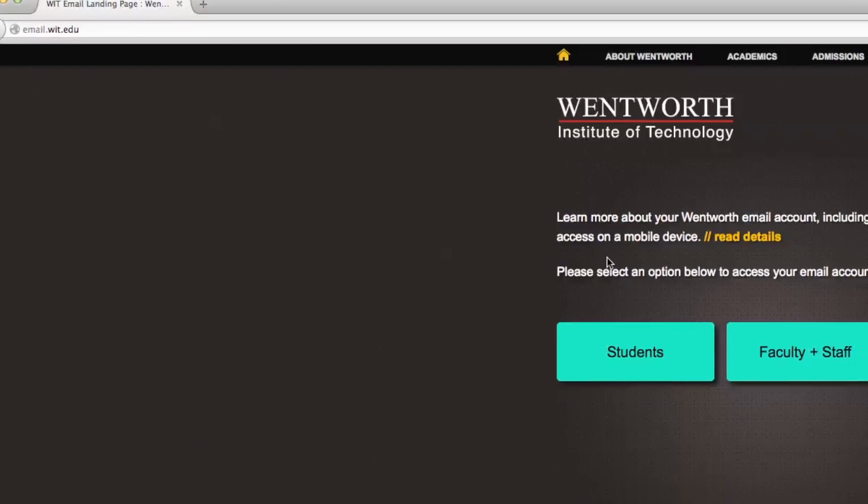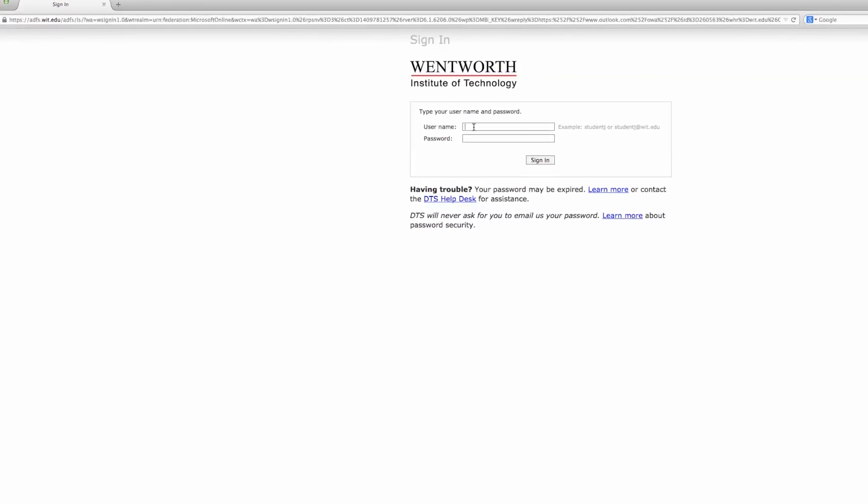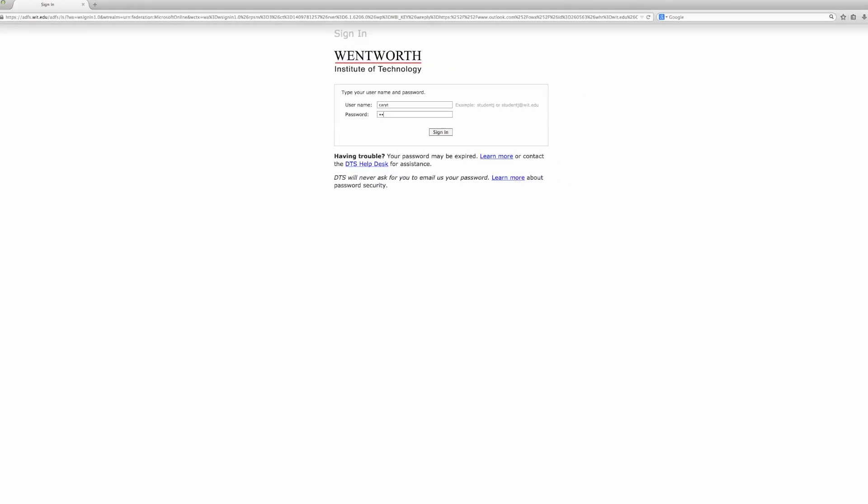Lastly, your email is provided by Microsoft's cloud service called Office 365. Please visit email.wit.edu to log in and read your mail and access all of the added features of Office 365, such as OneDrive, which is cloud-based file storage. Your LConnect, Blackboard, and email all use the same password. If you need to reset it, you can visit password.wit.edu.